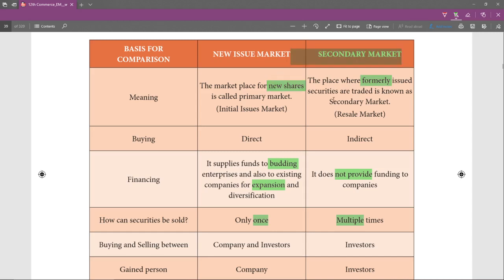The second difference is buying. In the primary market you have to buy directly from the company — that is direct. In the secondary market it is indirect, because when Ramu sells to his friend, the friend is getting shares that Ramu originally invested in the company.